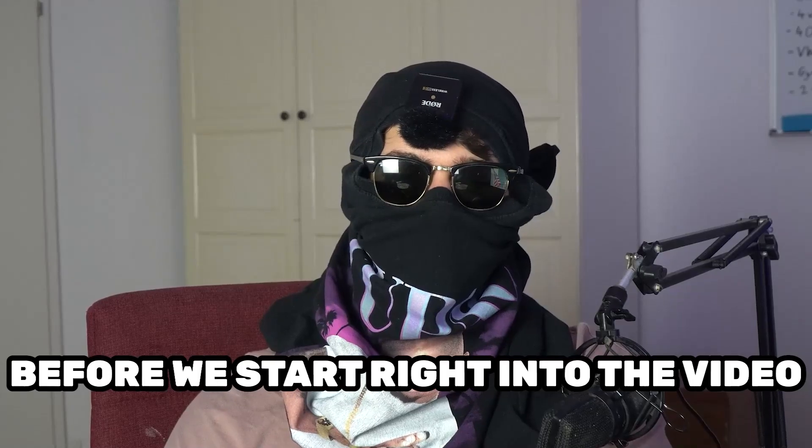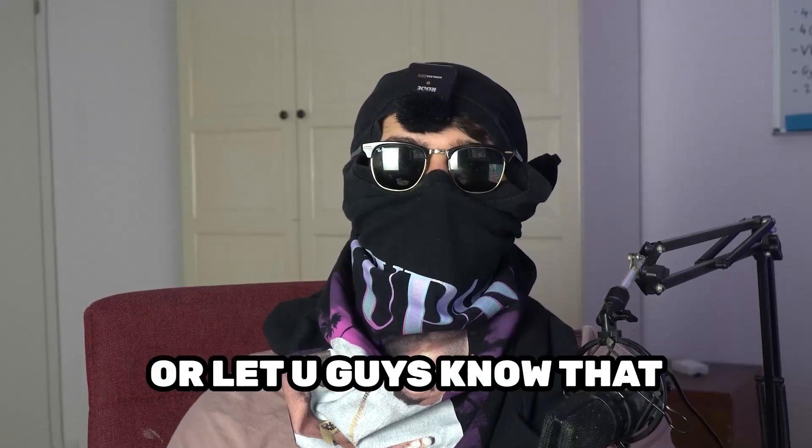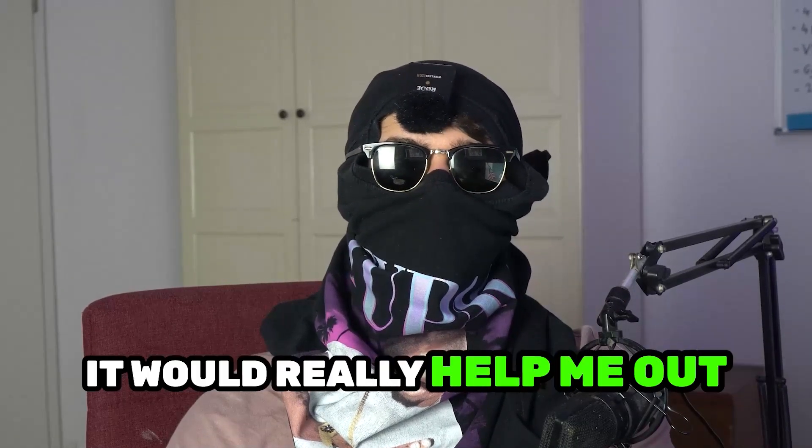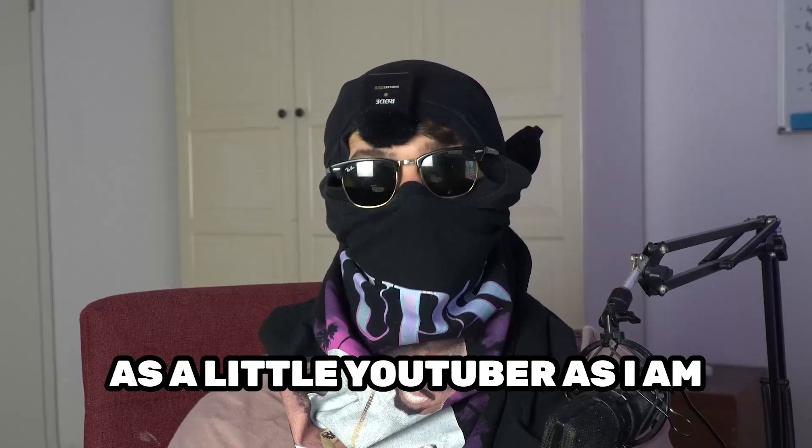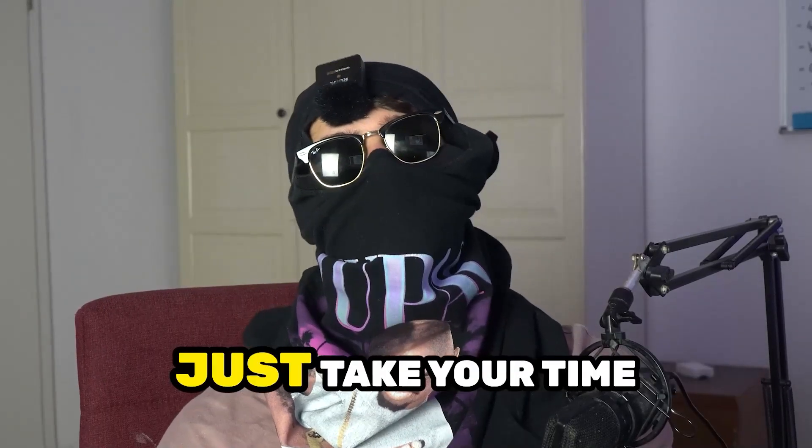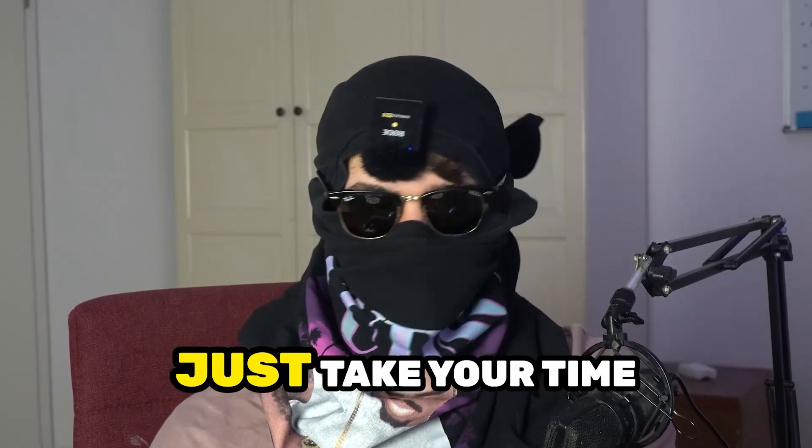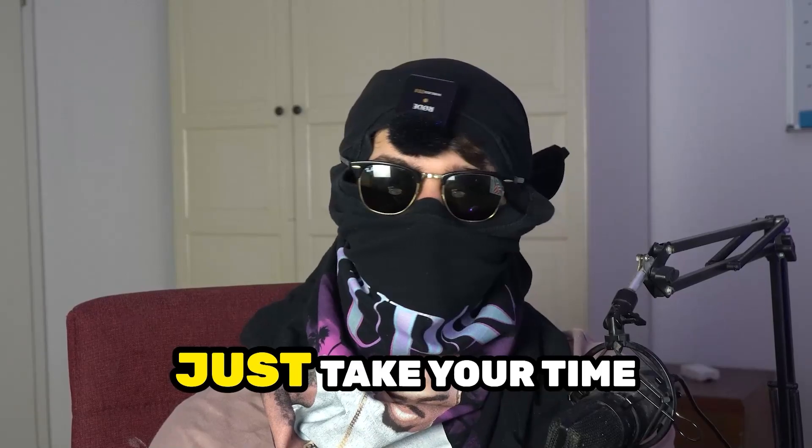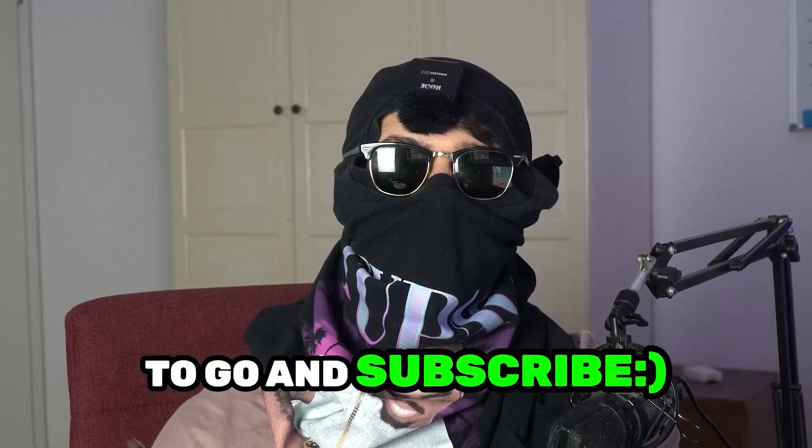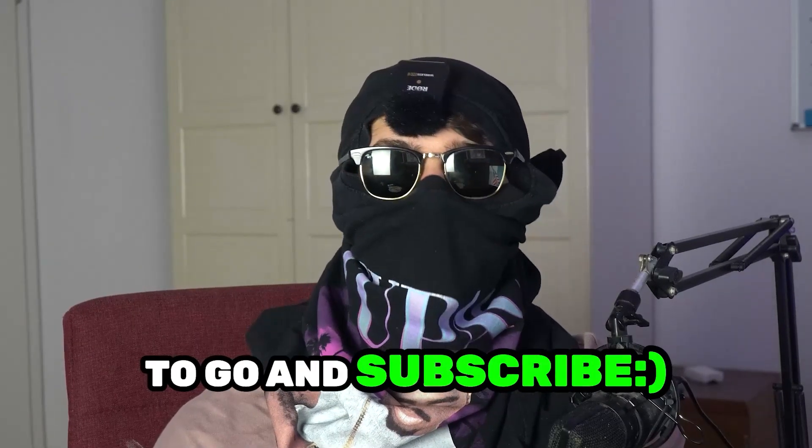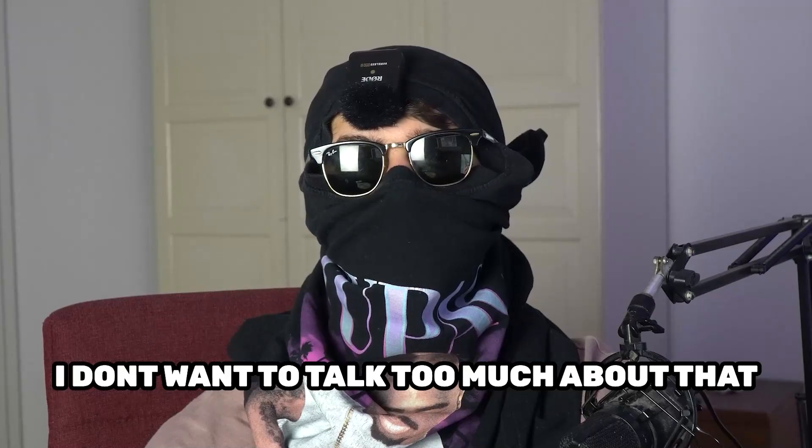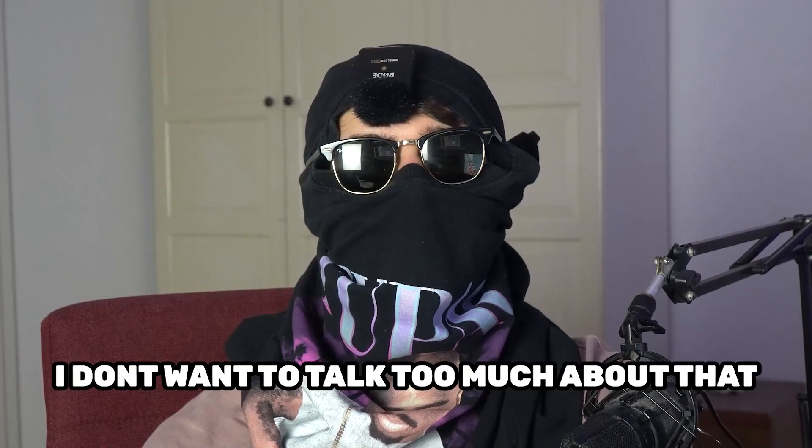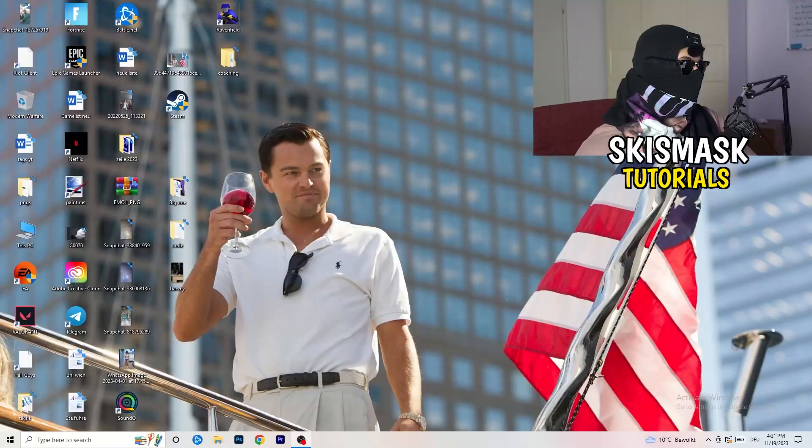Before we start, I just want to let you guys know that it would really help me out as a little YouTuber if you would take your time, just one second, to go and subscribe to my channel. I don't want to talk too much about that. Let's start right into the video.